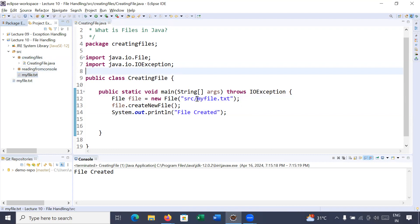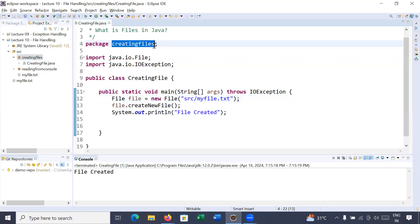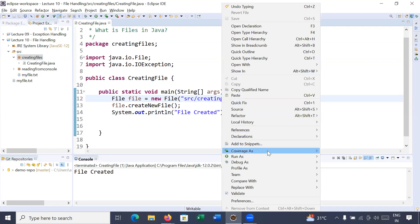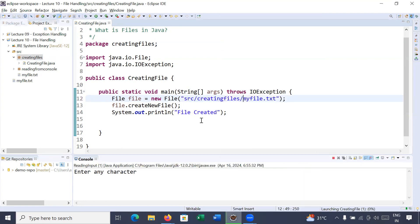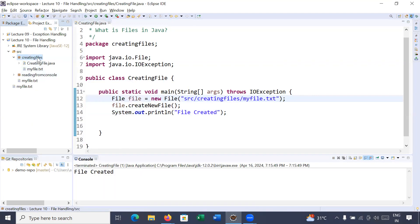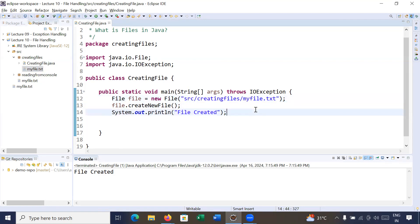Or if you would like to create your file inside a package — for example 'creating_files' — simply add that to the path after 'src/'. Save it and run your program. Refresh the project and here you can see inside the 'creating_files' package, your myfile.txt is created. So here we have just passed the relative path of the project.